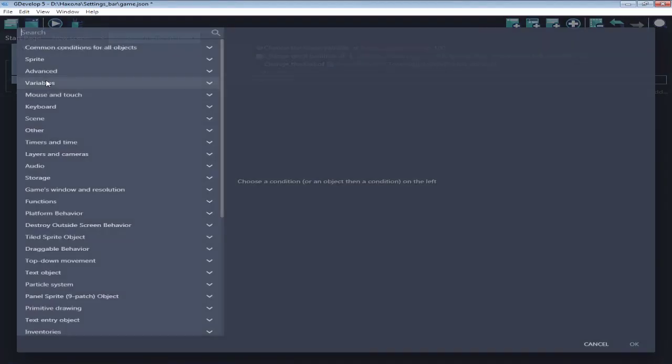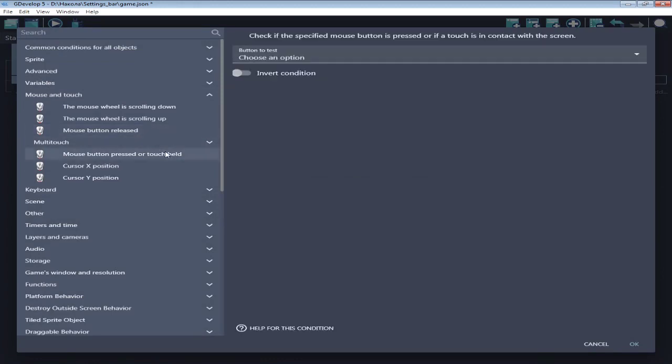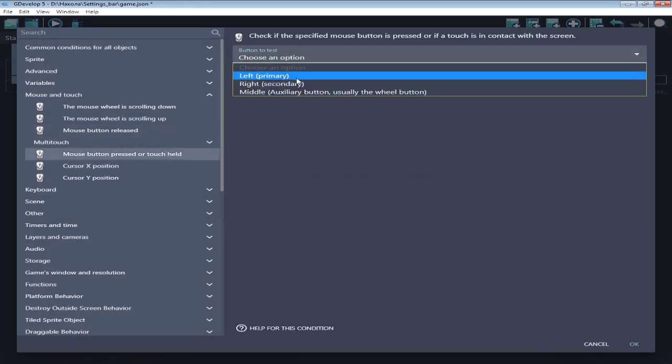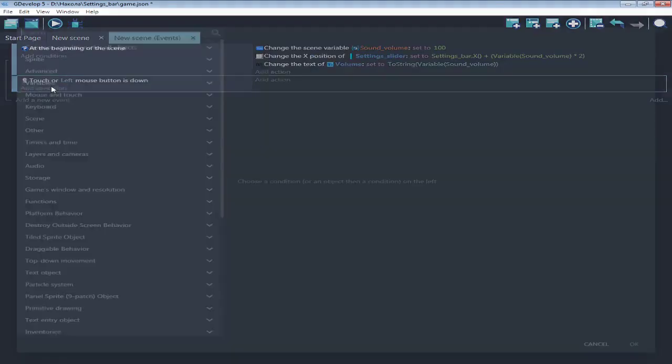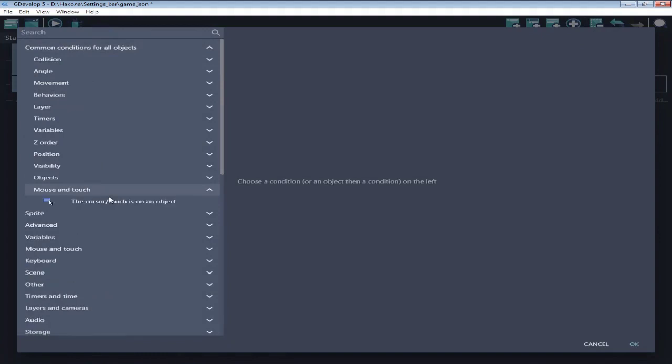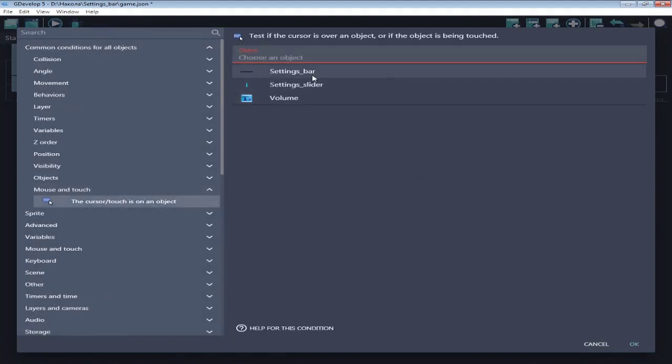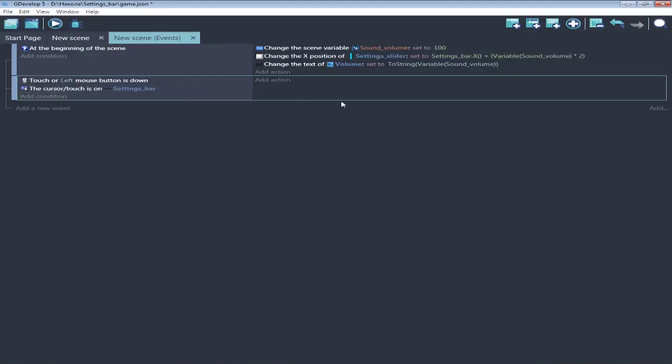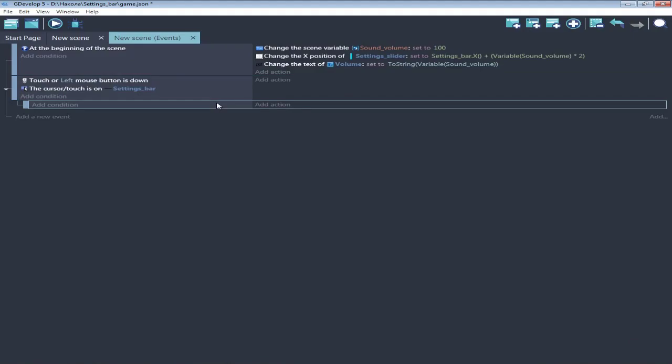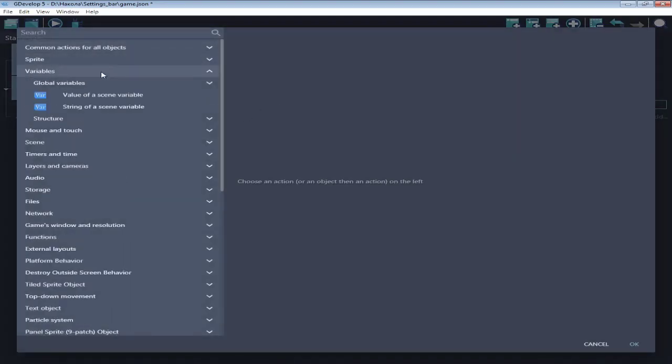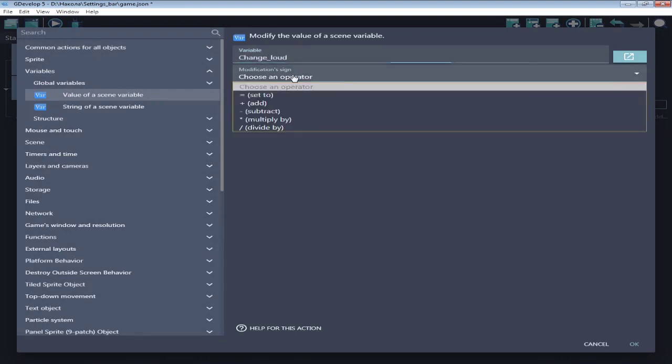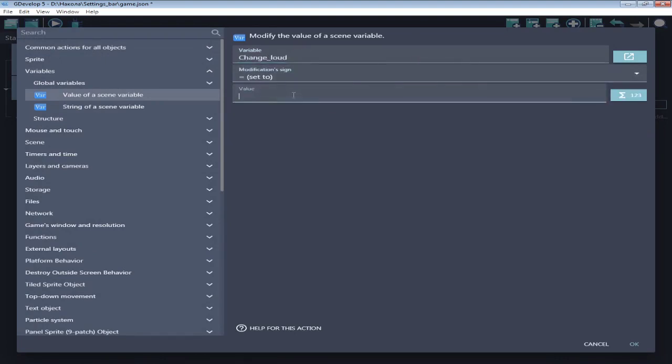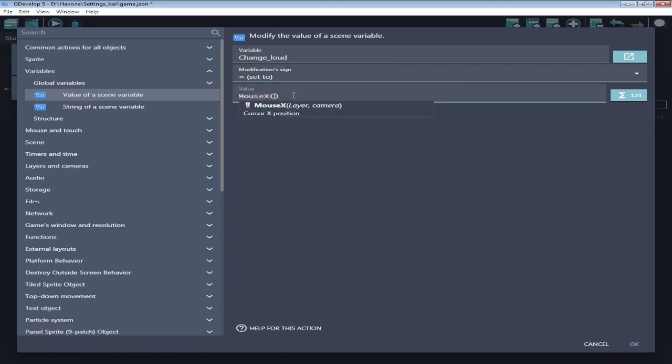Condition is left click and cursor is on settings bar. In sub event, action, make variable change volume set to mouse x minus settings bar x. This detects the number of volume that we click on.